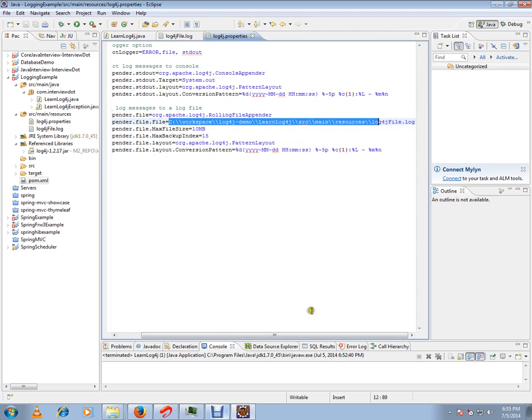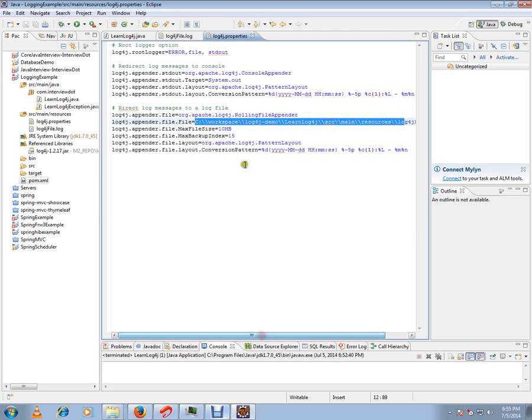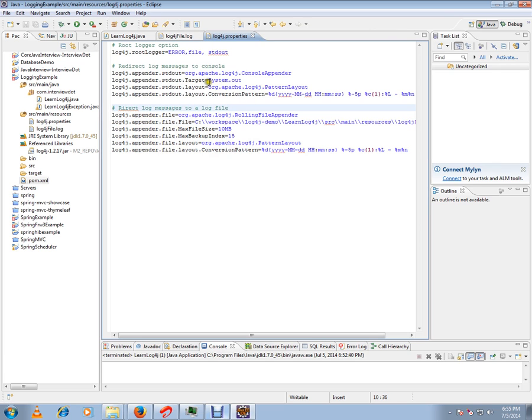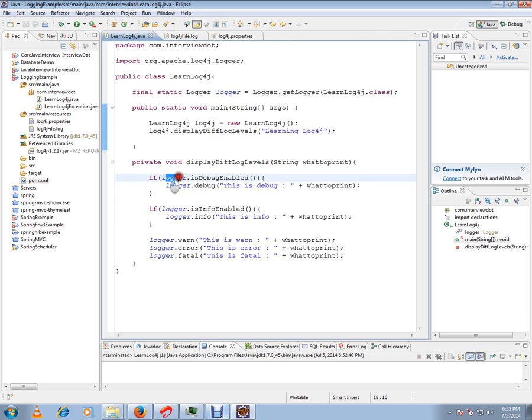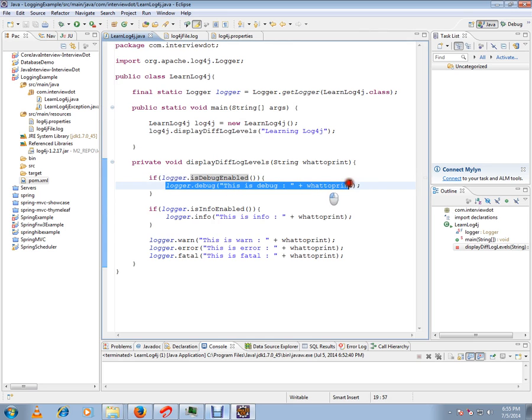These are the other patterns and maximum file size settings. And here I've given system.out. Now I have written a very simple code: if the logger debug is enabled, it will print this statement; if the information is enabled, it will print this statement; otherwise it will print these statements. I'm going to run this program.